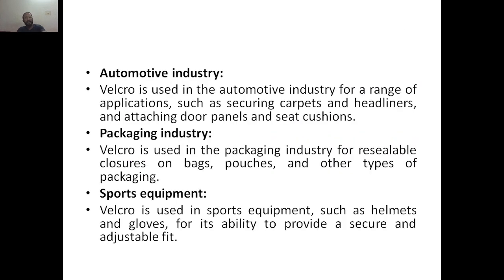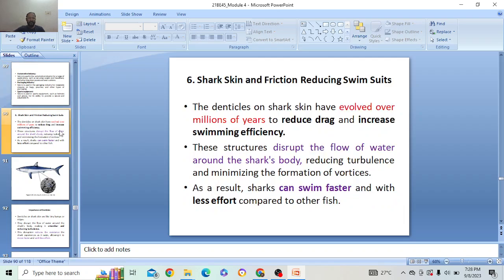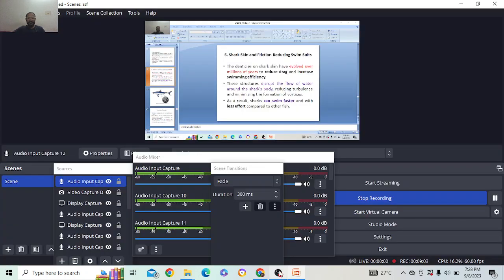That was about the plant burrs and the velcro effect. The next topic we will discuss in the next class.